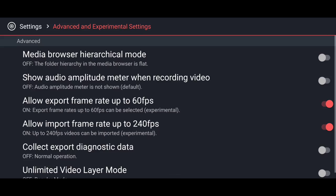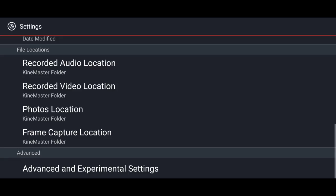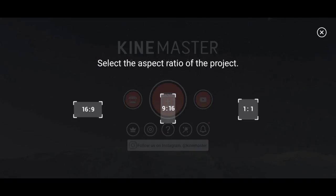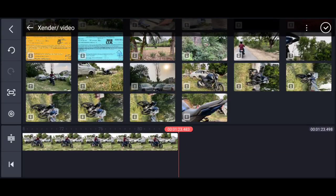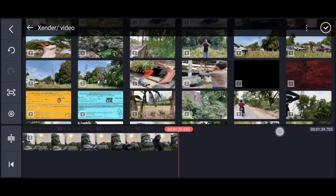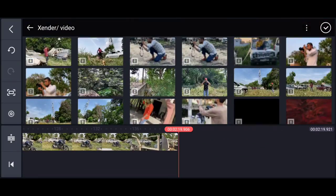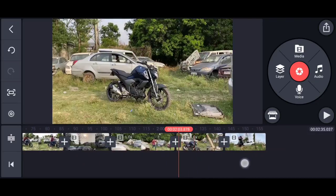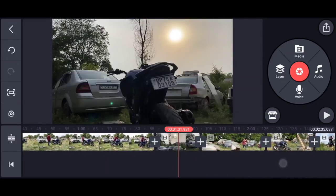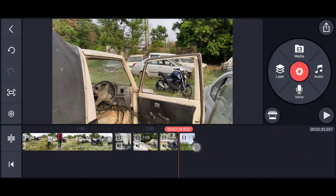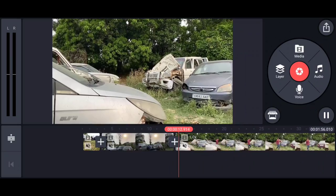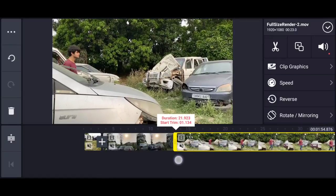You can shoot at 240fps — go to advanced settings and enable 60 and 240fps options. When you start a new project and record, you can import media from the browser. When you import, you can mute all the videos.